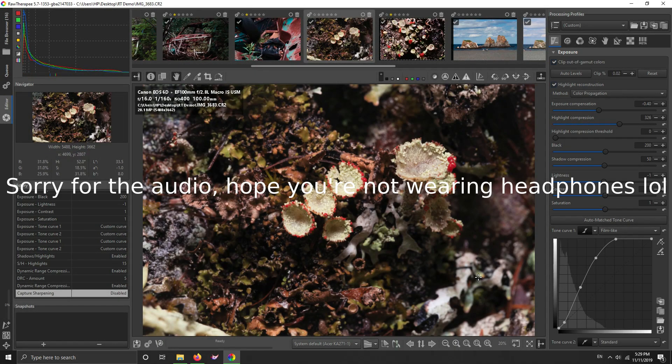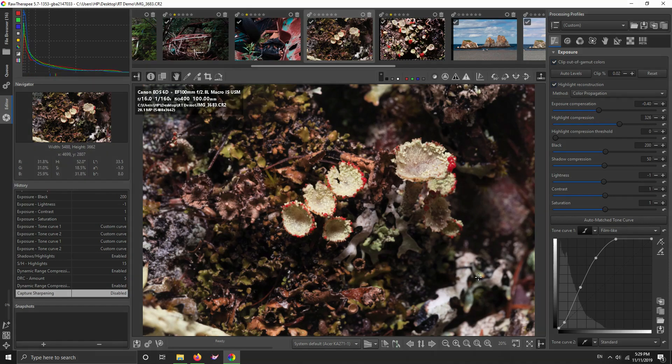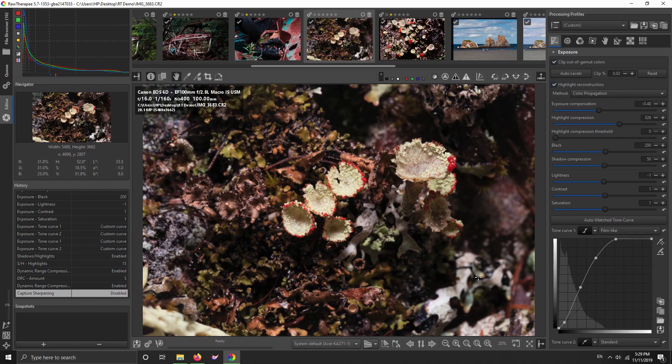Hello, my last RawTherapee video was a bit rambling, but it's an overview of incredibly complicated software, so I'm going to leave it up for now. But going forward, I'm going to try to make shorter, more specific, more useful videos.